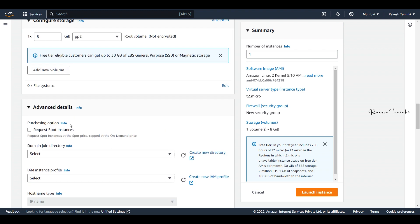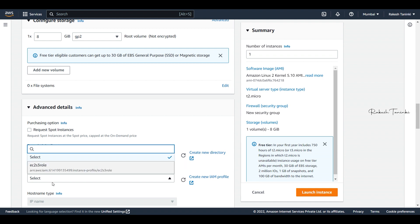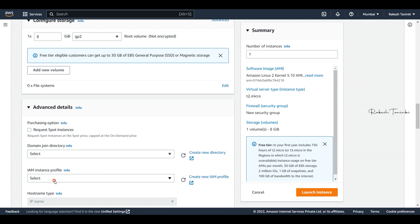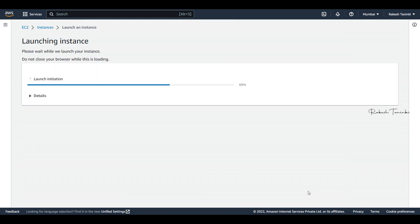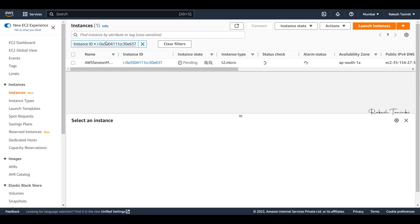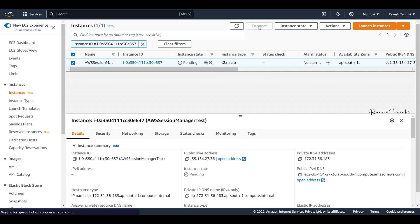Now we will change the IAM instance profile. We need to attach an IAM role. When we create the IAM instance profile, we will enable it for the instance. Let's click on Launch Instances — the instances are now launched. Once ready, we will create and attach the IAM instance profile.